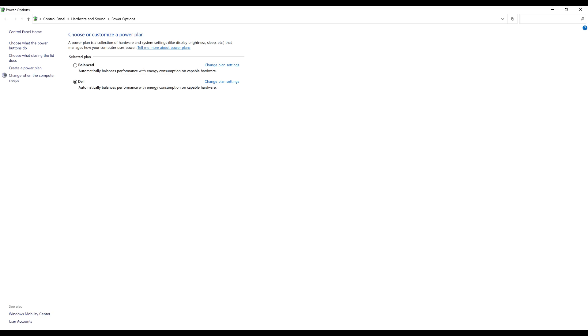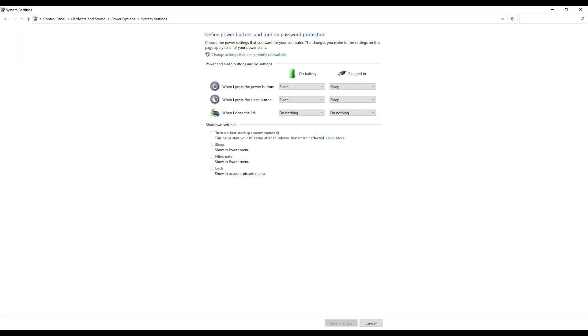Step 3. Select Choose what the power buttons do in the menu on the left side of the screen. Associated options are shown on the right side of the screen. The options in the shutdown settings are likely not clickable.